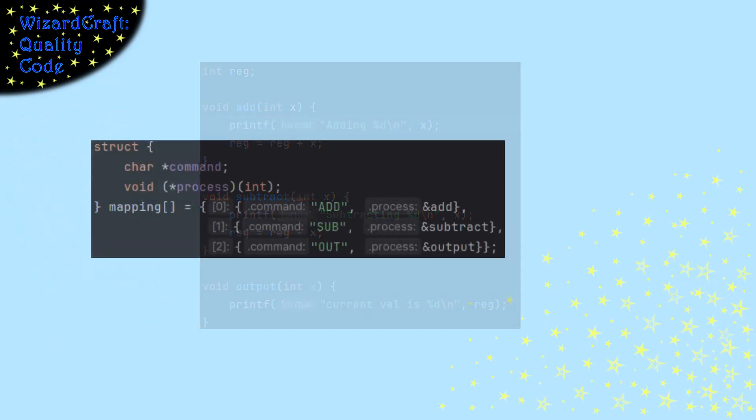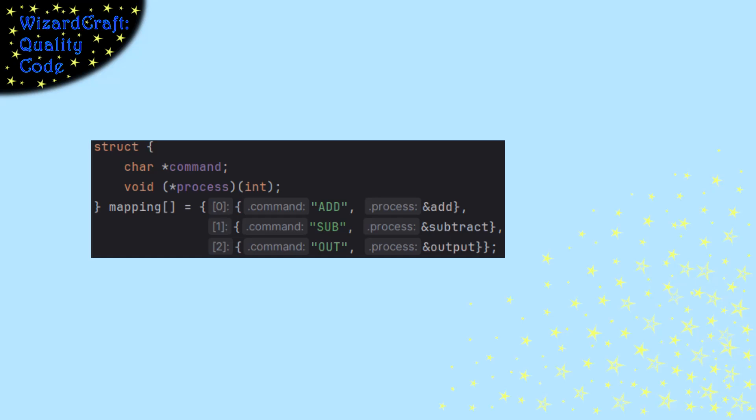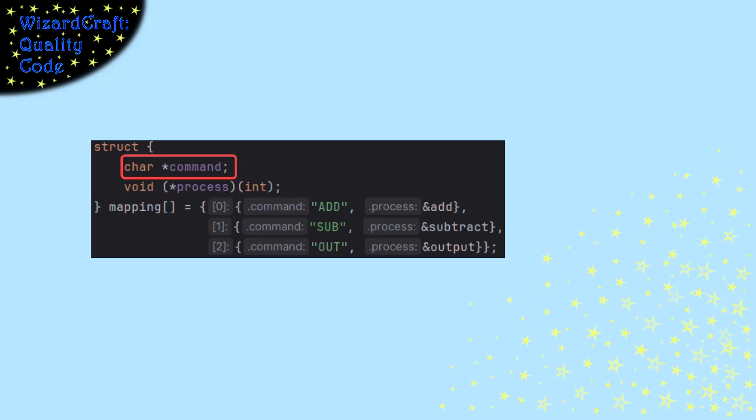This is the structure of my table. I'm going to map a command to a function pointer. So my command is a character pointer, and my function pointer is named process.